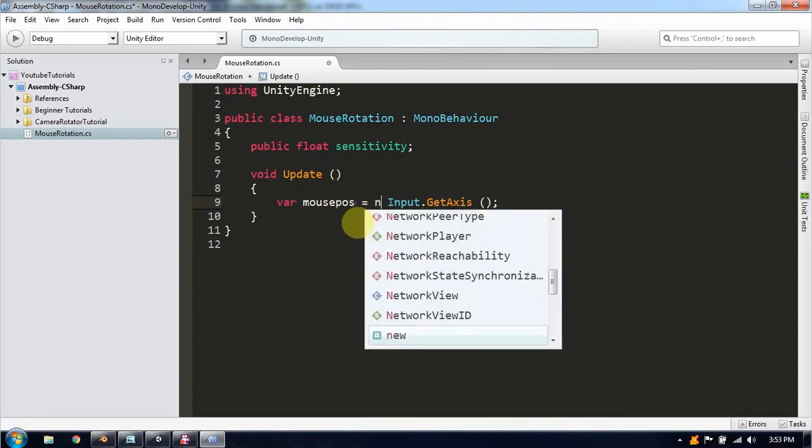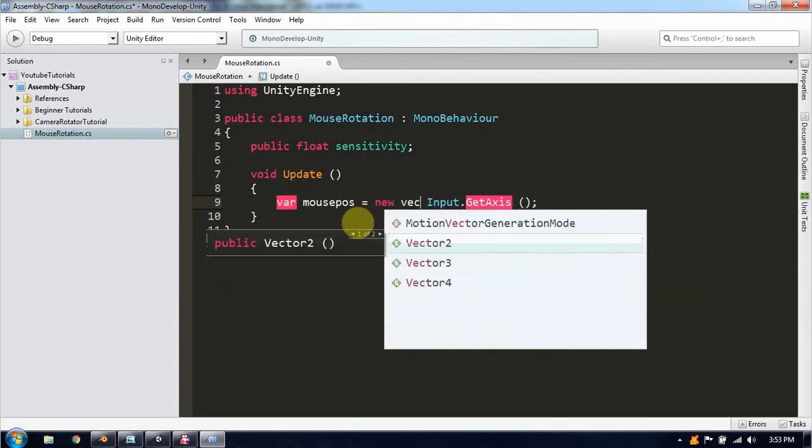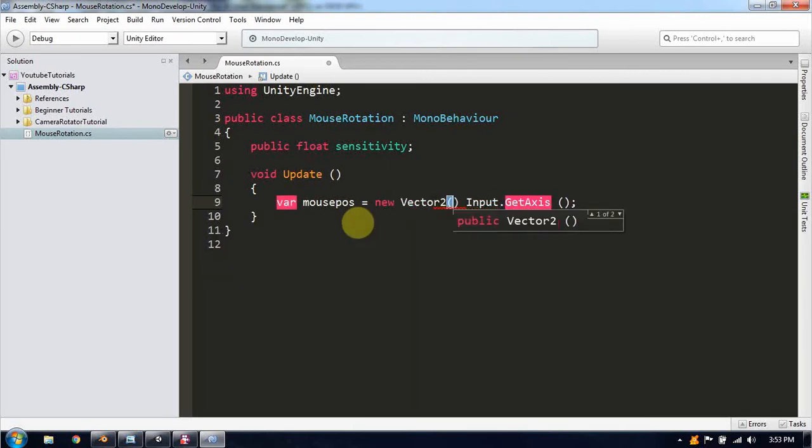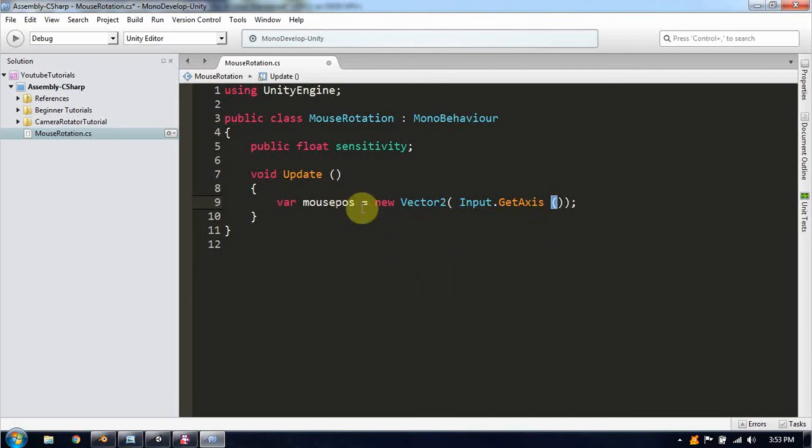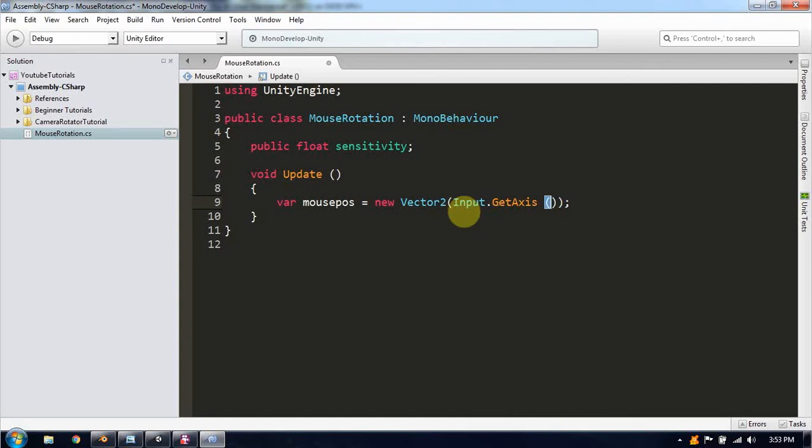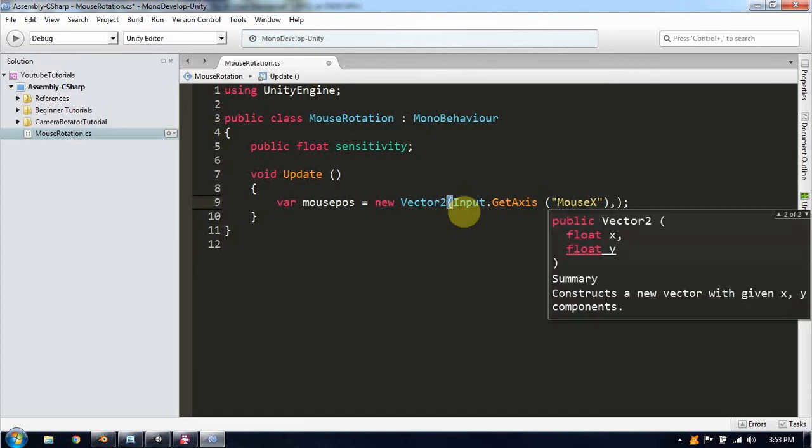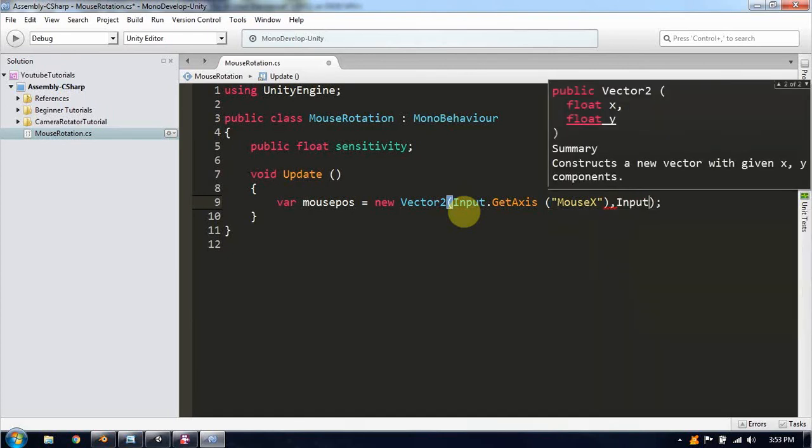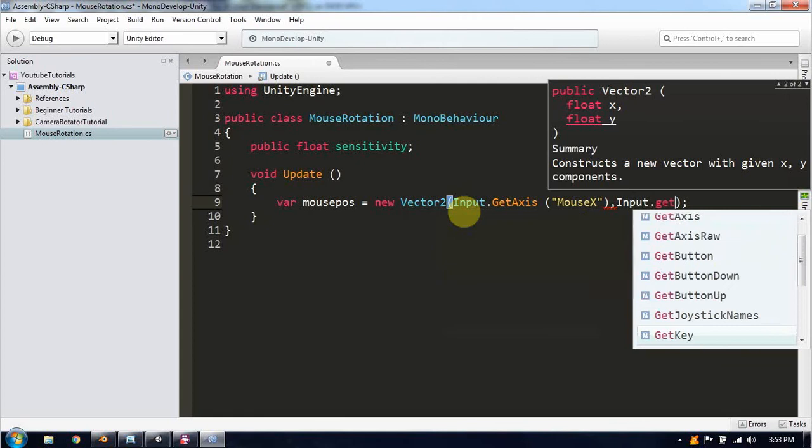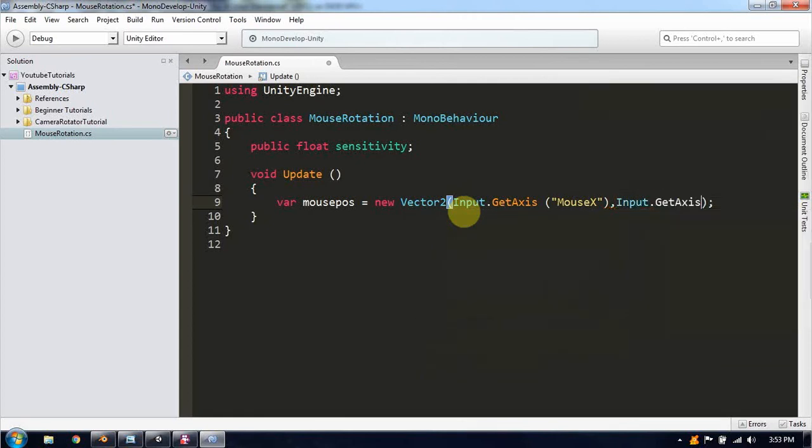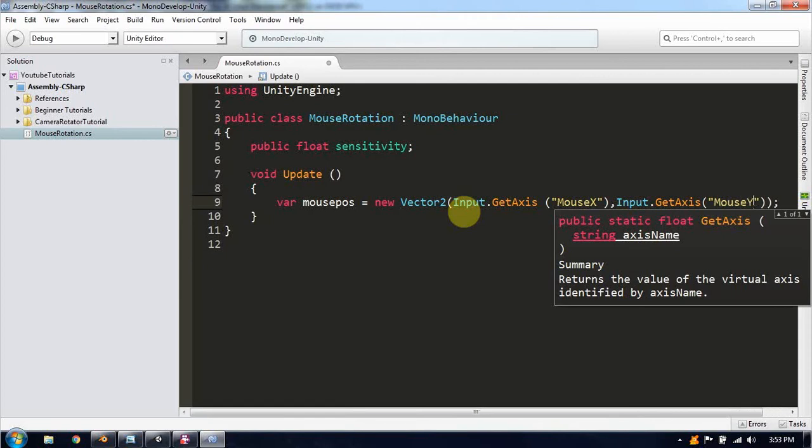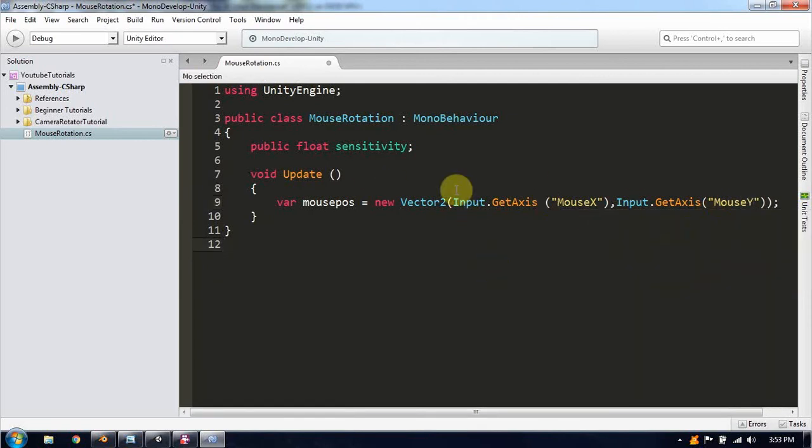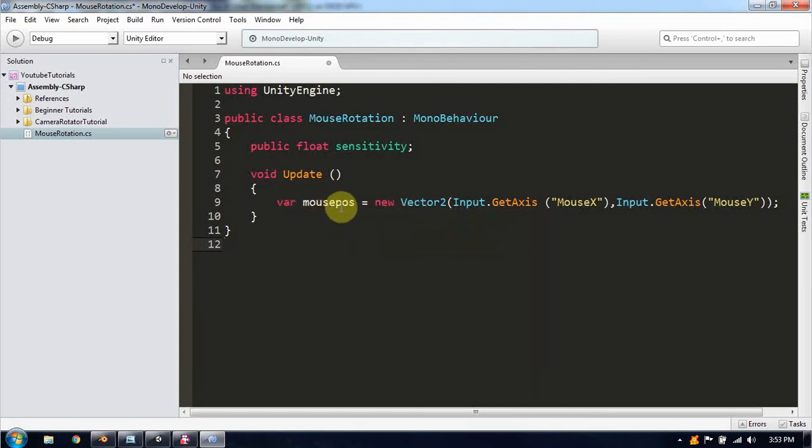This will be how sensitive our mouse will be when we are going to rotate it. Now here we are going to say a new variable and that will be the mouse position. That will be equal to new vector2 because our mouse just moves on the x and y axis, not the z axis. This will be the input.getAxis for the mouse x.